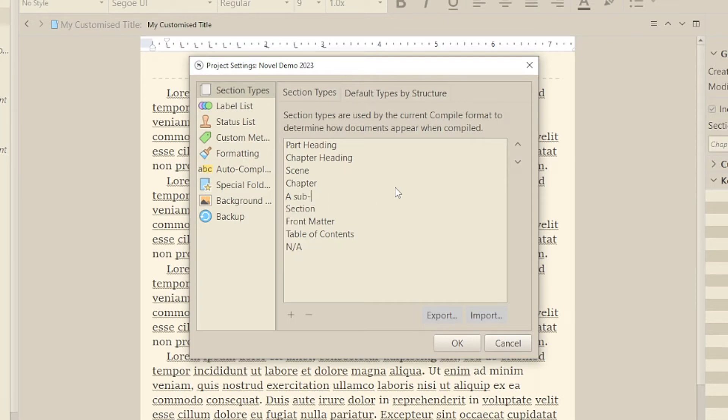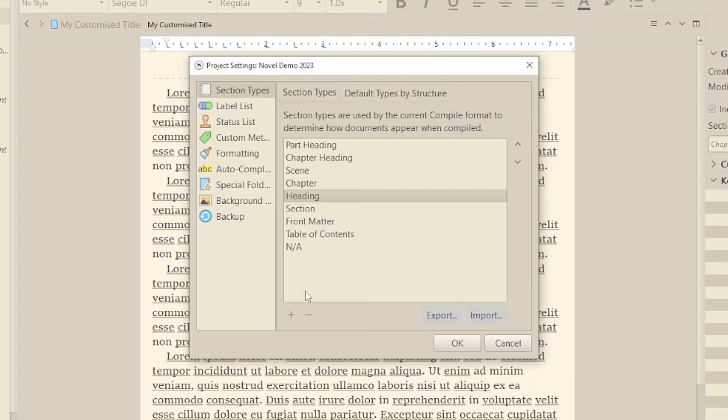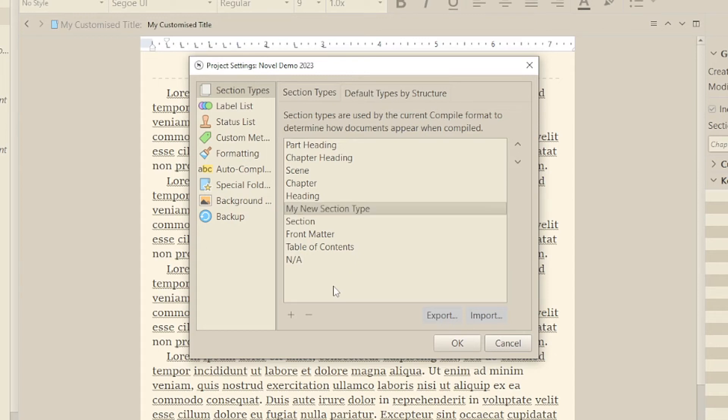The other thing you can do is use the plus and minus buttons to add or delete specific section types. I wouldn't delete anything until you've understood section layouts properly, but you could certainly add your own.